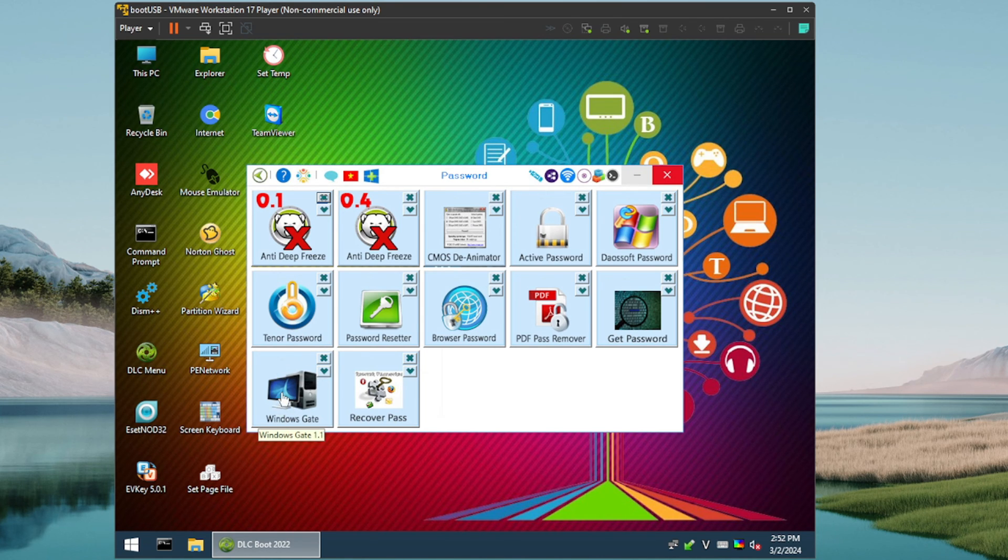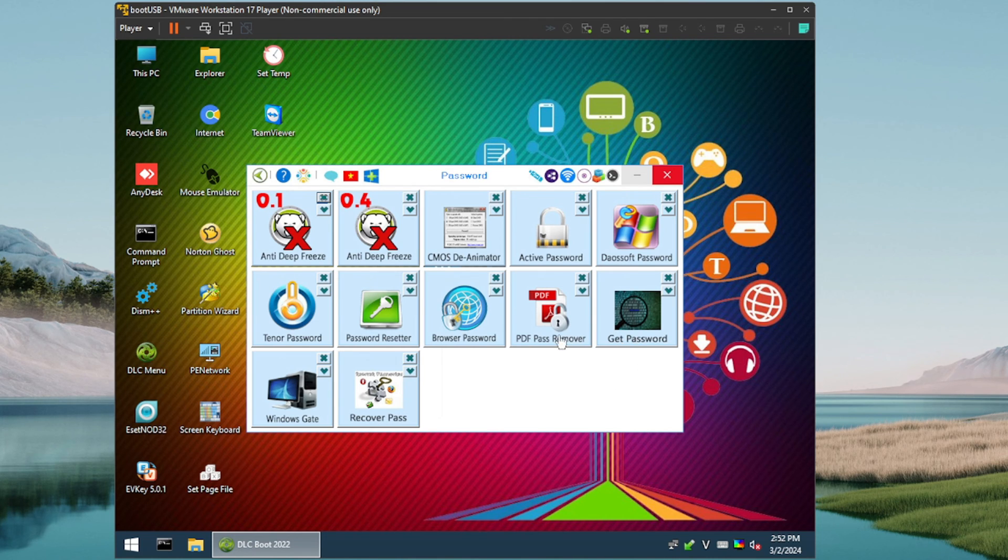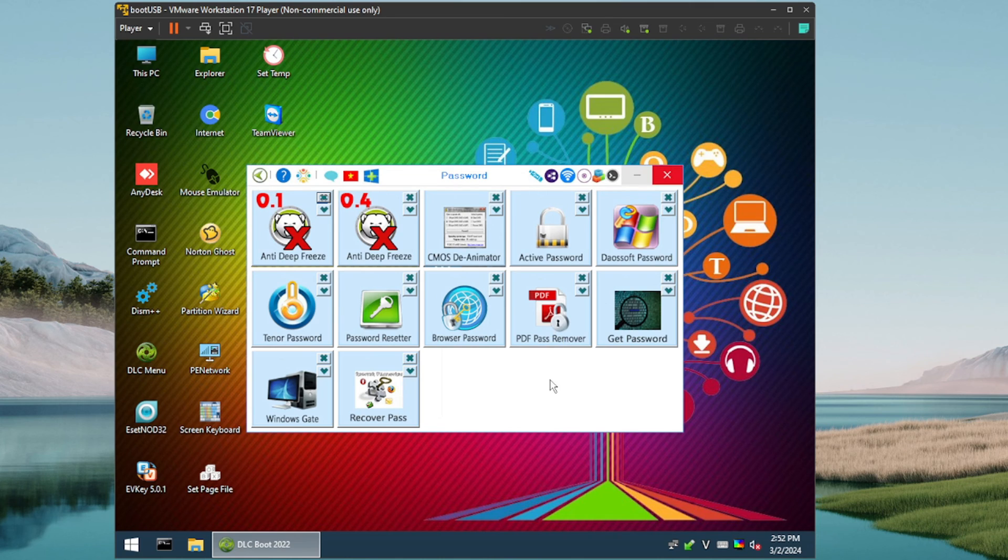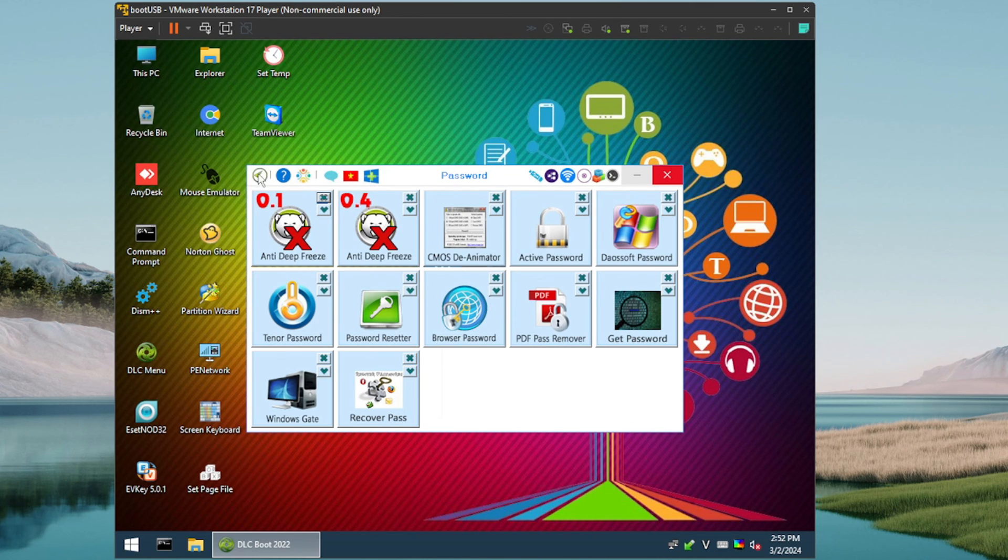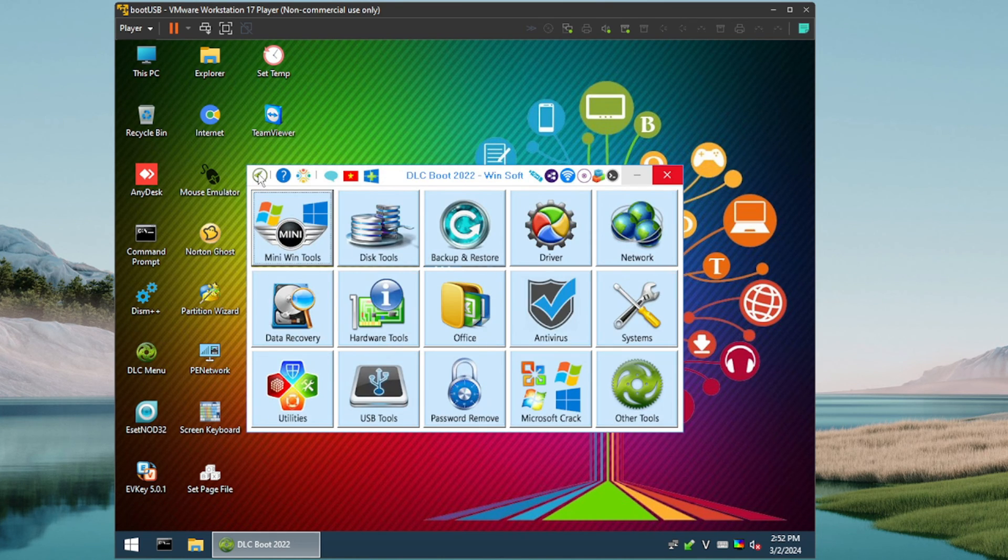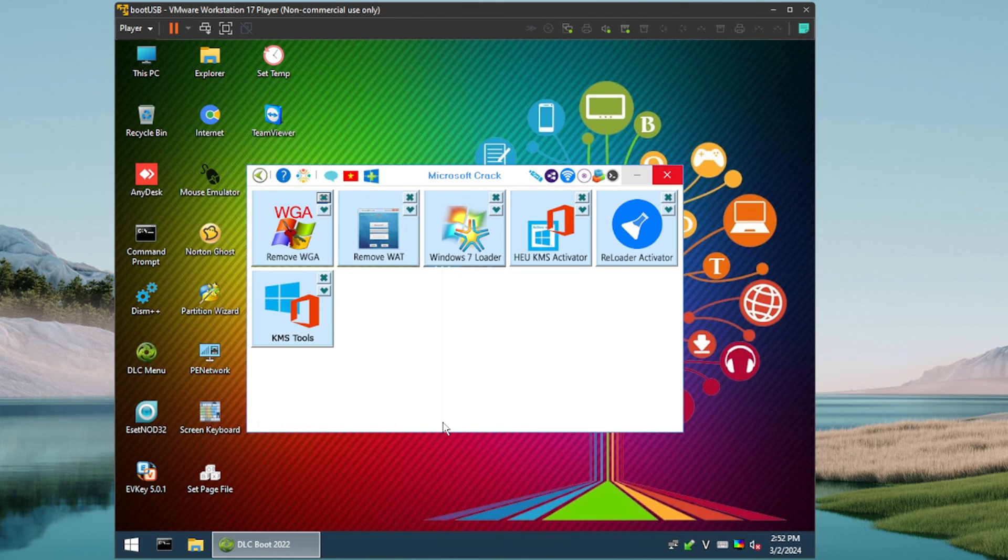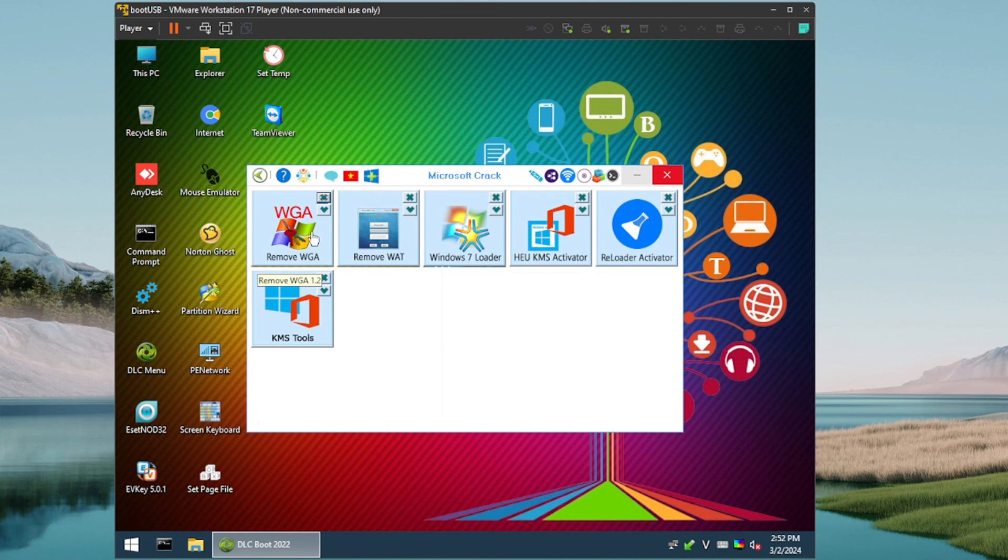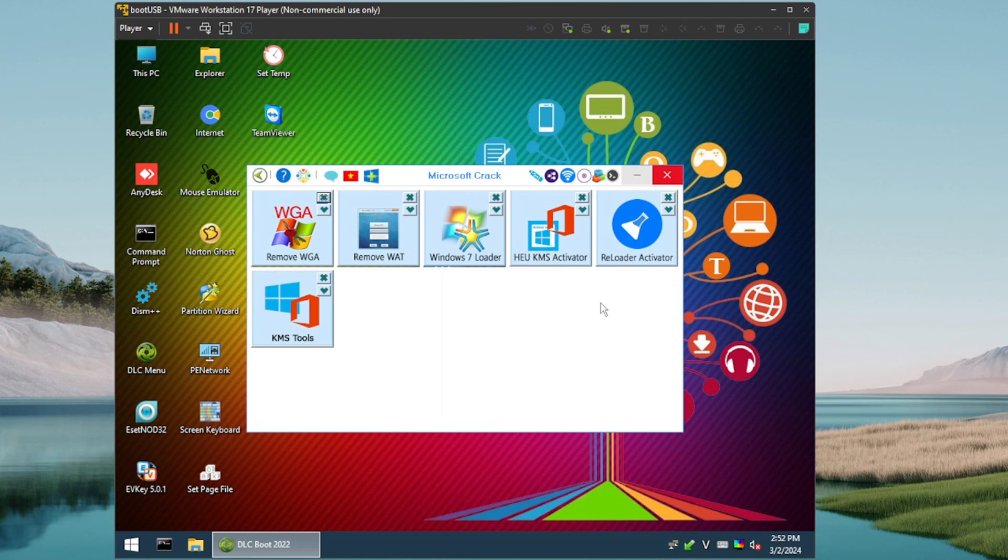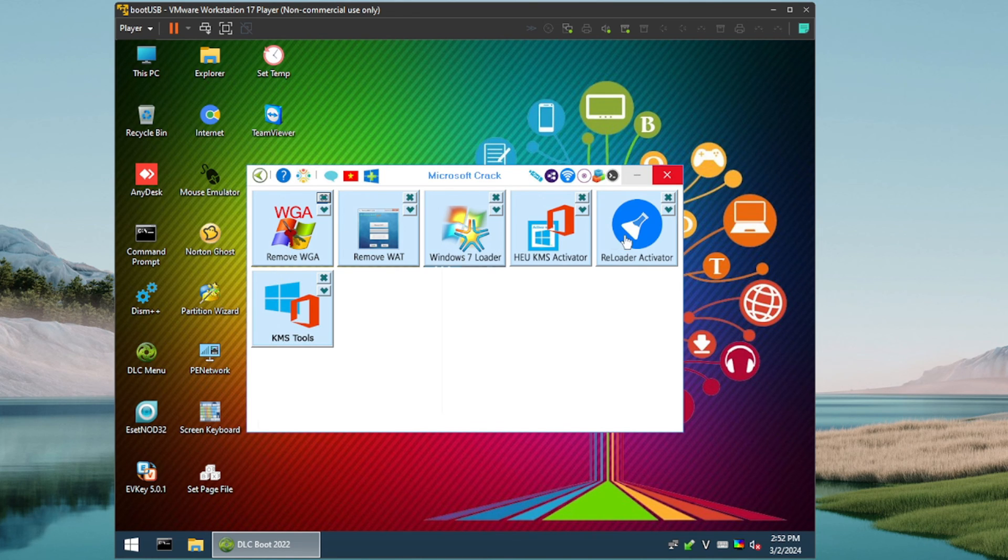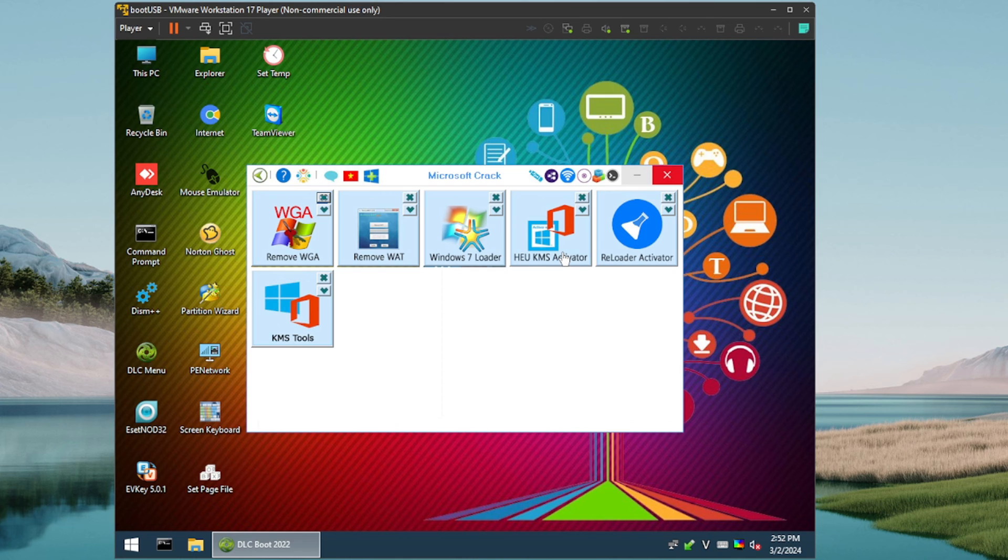So PDF Password Remover, that's cool. Browser Password, all righty. Yeah, a lot of unique options here guys. Not sure if these are just really dated or if I'm dated and I haven't heard of a lot of these. All right, this is Microsoft Crack, so I'm assuming you could come in here to, not saying you should, but it sounds like this would kind of activate or get around an unactivated copy of Windows in some cases. You got a KMS Activator, Reload Activator, KMS Tools.